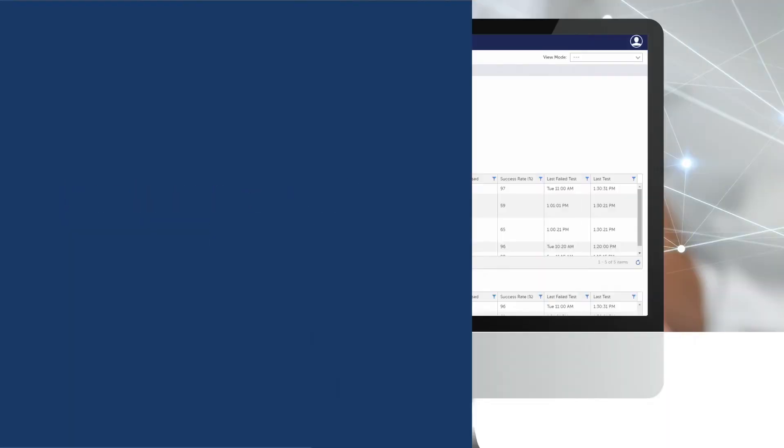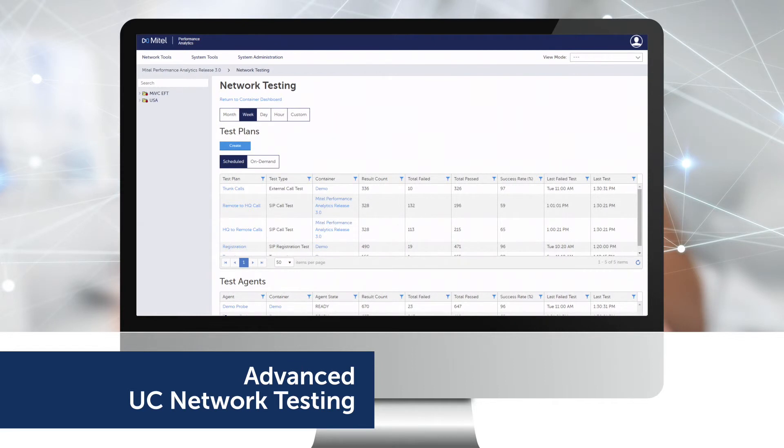The additional features of MPA include advanced UC network testing, which runs scheduled and on-demand synthetic call tests to quickly pinpoint performance problems with diagnostic tools customized to voice and video.